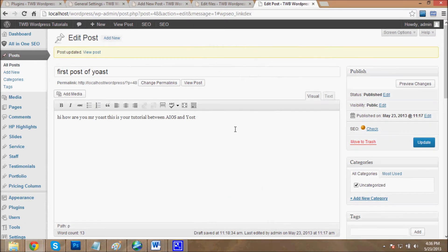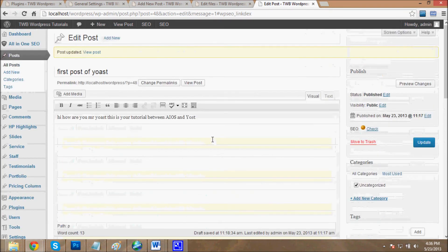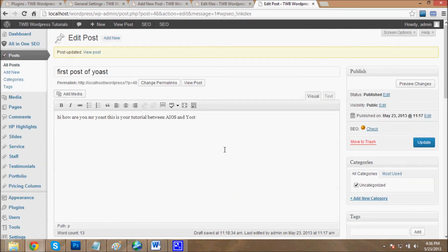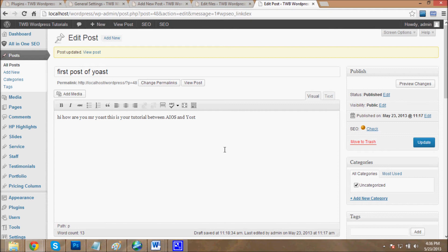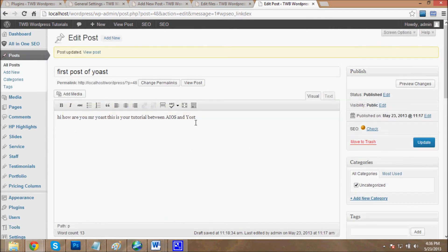Now we will see how Yoast plugin works in posts. Yoast plugin is very easy if you use it for two or three times, but the first time you will think that Yoast plugin is difficult. When you write the post, it will show some kind of SEO check.